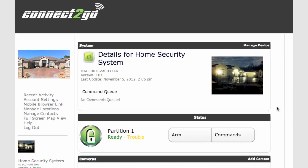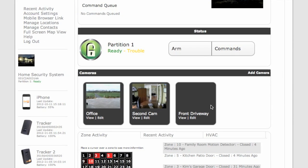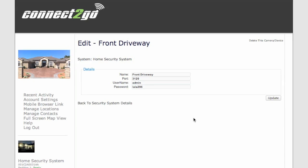To remove any cameras, simply select Edit on that camera. And in the top right hand corner, click Delete this camera or device.